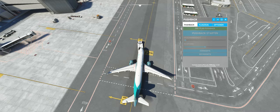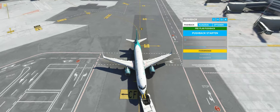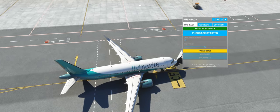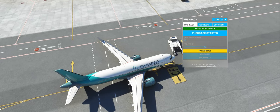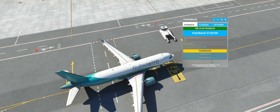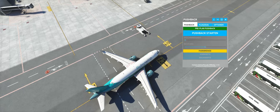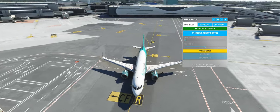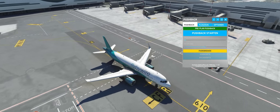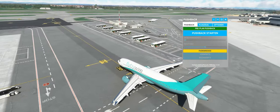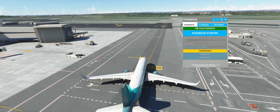Ich war der Meinung, ich habe ihn nicht ganz so schief hingestellt - aber ansonsten ganz cool. Dieses Preplan Pushback ist noch in der Beta-Version. Daher kann ich mir gut vorstellen, dass die Genauigkeit noch nicht ganz so ist wie man sich das vorstellt. Für Free würde ich sagen, kann man sich sowieso nicht beschweren. Ganz coole Geschichte.